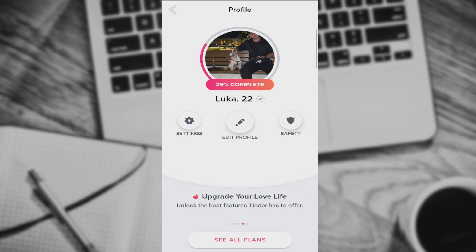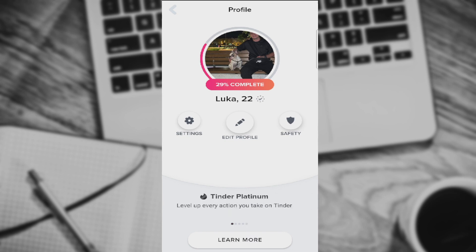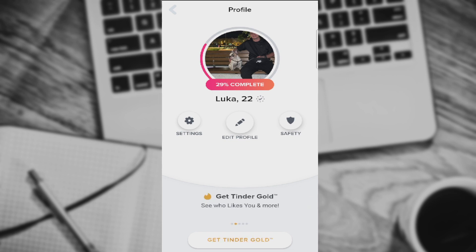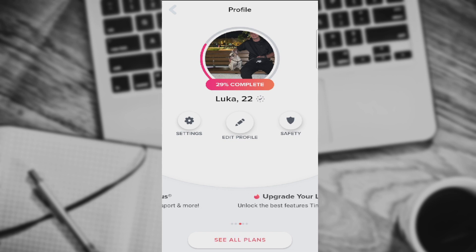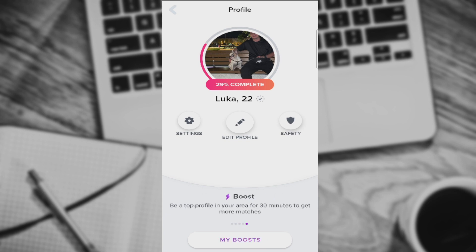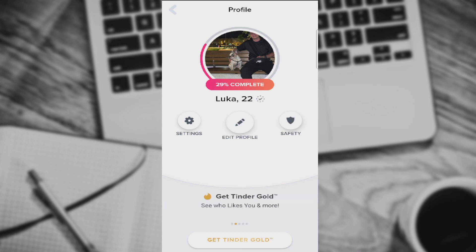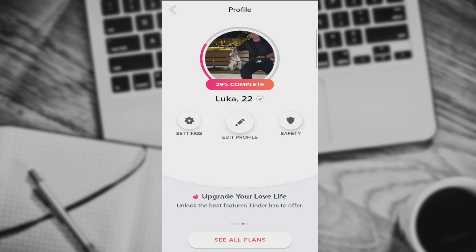Let's say you have bought a Tinder subscription and you now want to cancel it — you do not want to use it. Tinder subscription cannot be canceled by deleting your account. So you can do it in two ways, basically depending on if you're using iOS or Android. The easiest way is to go to your profile settings.